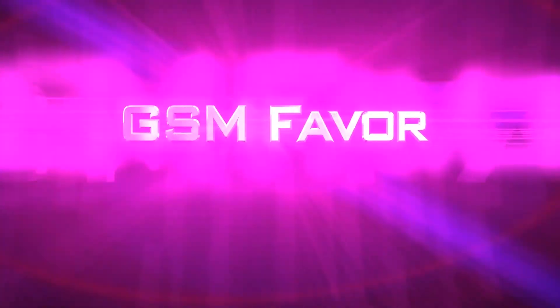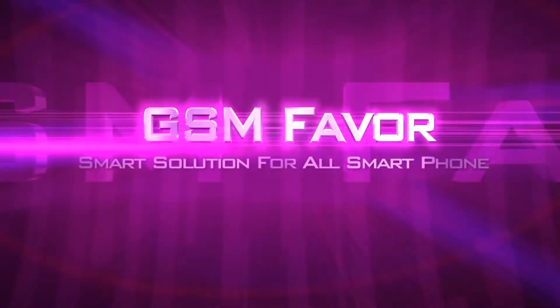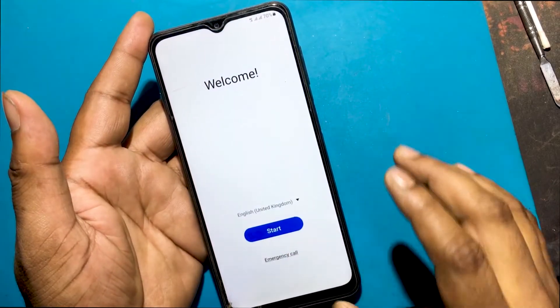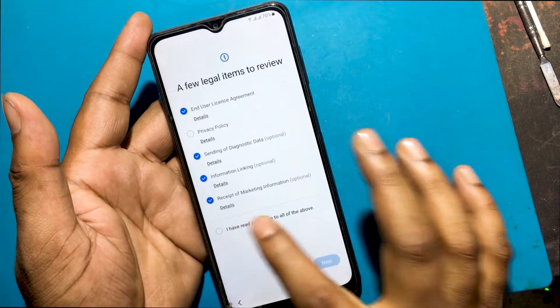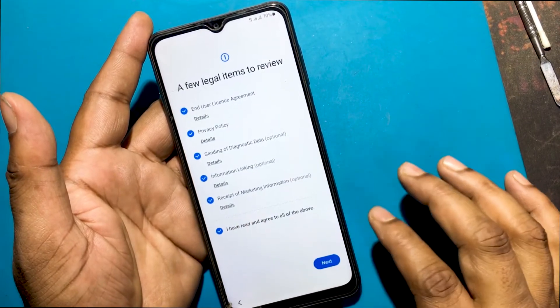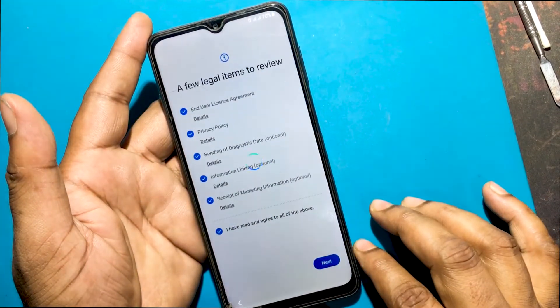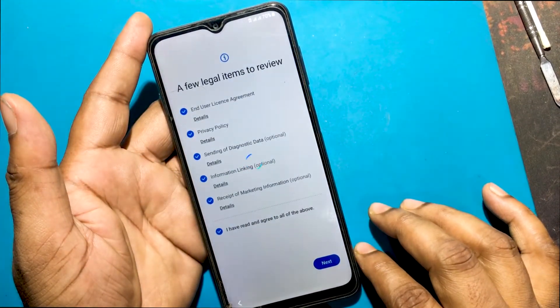Welcome to GSM Favor YouTube channel. This is my Samsung Galaxy A12 SMA125F model Android smartphone.